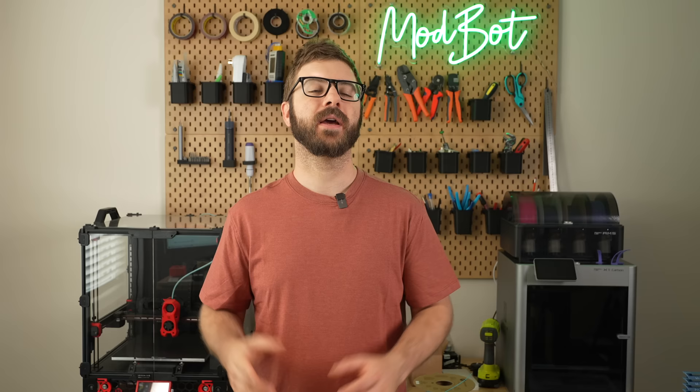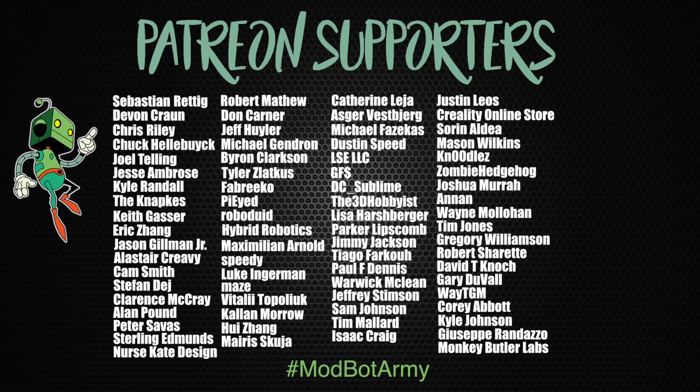If you do want to support the channel further, I will have links down below in the description over to our Patreon where there are some really awesome rewards. Huge thank you to all of our existing Patreon supporters. I appreciate each and every one of you for allowing me to come back every single week and spend more time doing what I love, which is making content for you all to enjoy.